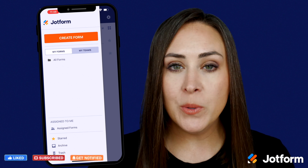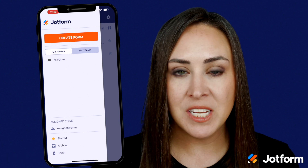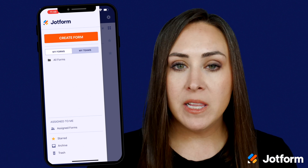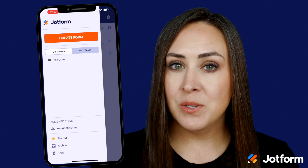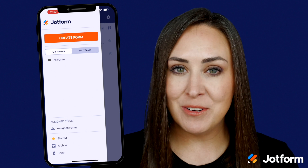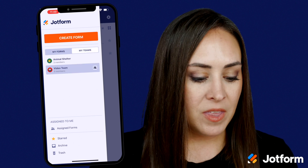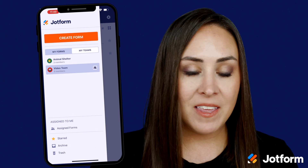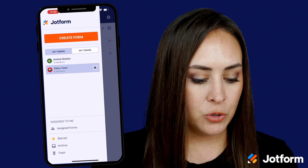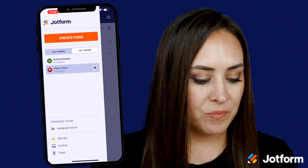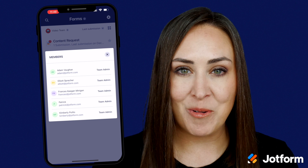Once you have logged in to your JotForm Enterprise account, it's going to automatically populate you in My Forms. All you need to do to see your team members is click on the My Teams tab, then click on the icon all the way to the right with the two people, and you have access to see who is on your team.